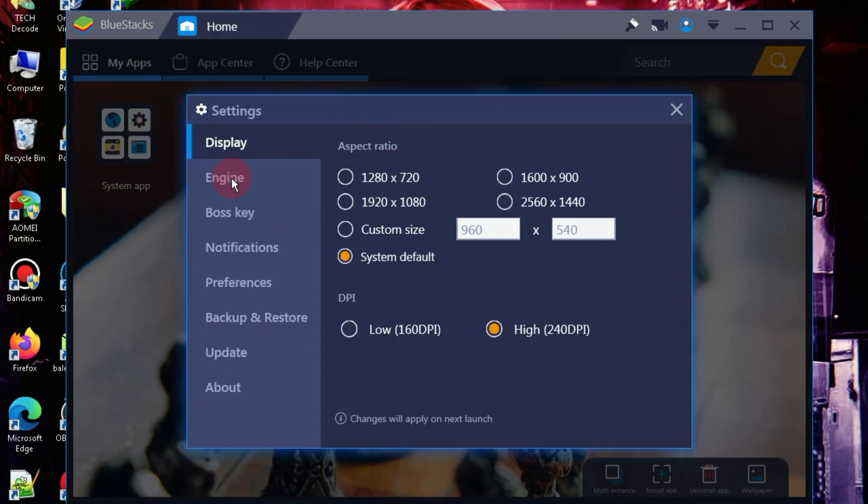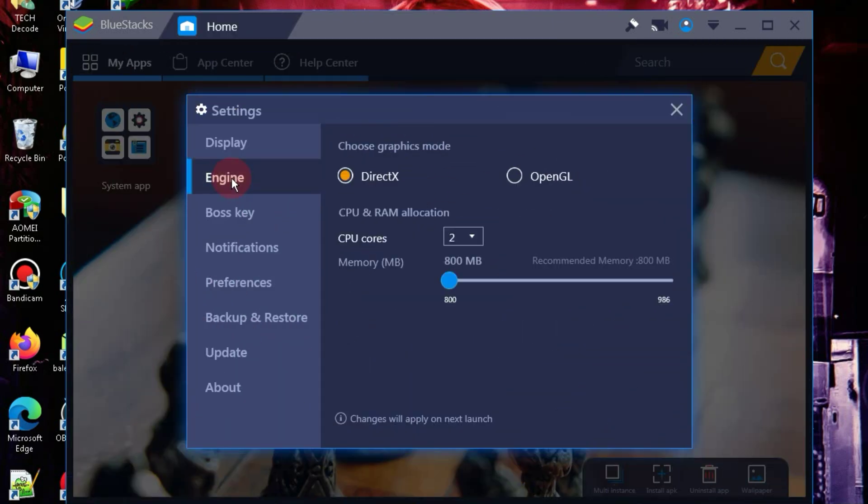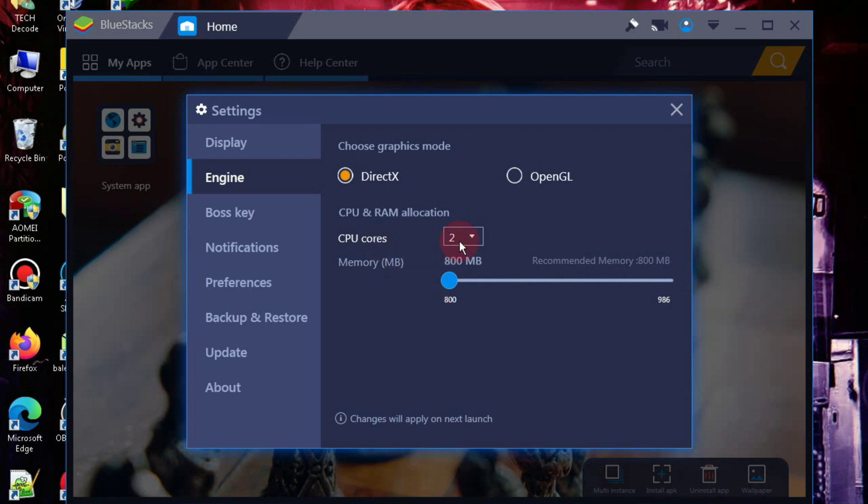If you go into the settings, you'll find that all the options are already configured. For example, I have only 2GB of RAM in my PC, so it has automatically allocated 800MB. If you have 1GB of RAM, it will allocate 512MB automatically, ensuring a smooth experience without any lag.